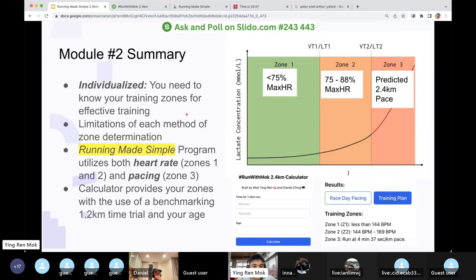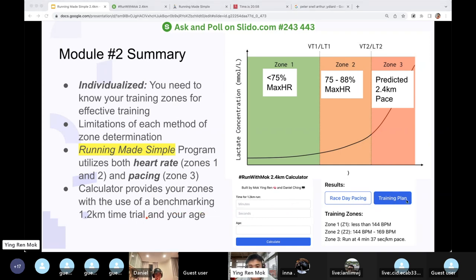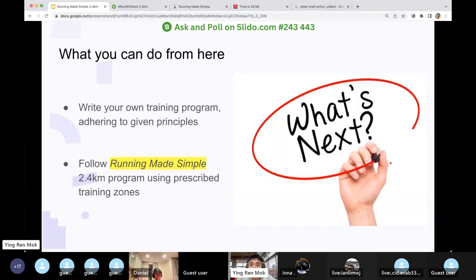In summary: number one, training needs to be individualized — you need to know your training zones for effective training, otherwise you're just shooting in the dark. Number two, each method has limitations; the gold standard is lactic acid testing, which is impractical. Our program maximizes the pros and cons of each method by using heart rate for zones one and two, and pace for zone three. Using the calculator, everything can be shown with one click. From here, you can either write your own program using these principles, modify an existing one to ensure correct ratios, or follow our program — two sessions a week, 30 minutes each, to maximize your training for the 2.4km.